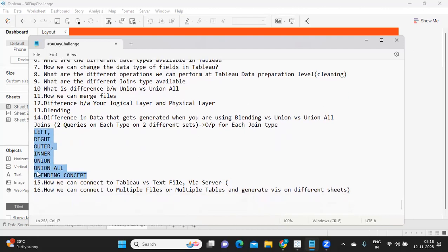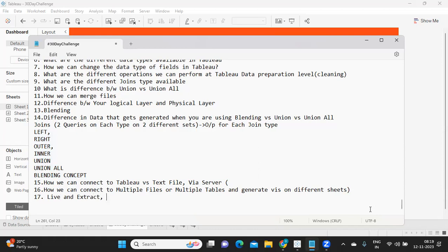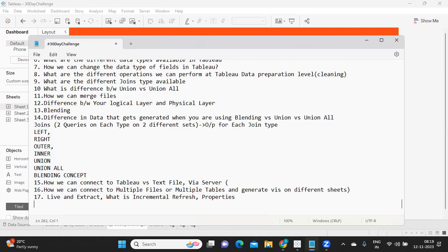We've also seen the different options for connecting to Tableau. Key questions to expect here are: what is the difference between live and extract connections, what is incremental refresh, and what are the properties available in that context. These are important topics to be prepared for.